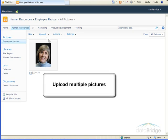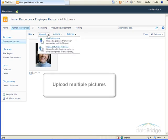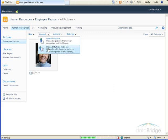So next I will demonstrate uploading multiple pictures, which I do by clicking the Upload drop-down. Choose Upload Multiple Pictures.